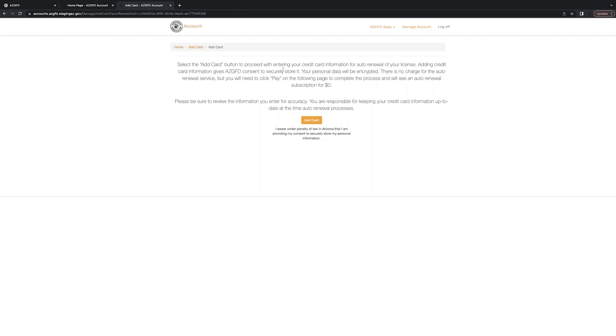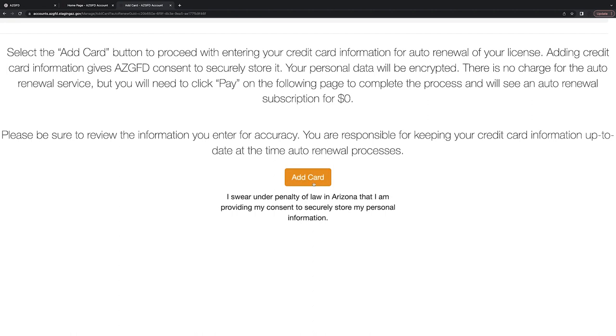Give this info a read about how we're going to securely store your credit card info. After you've done that, click the gold Add Card button.